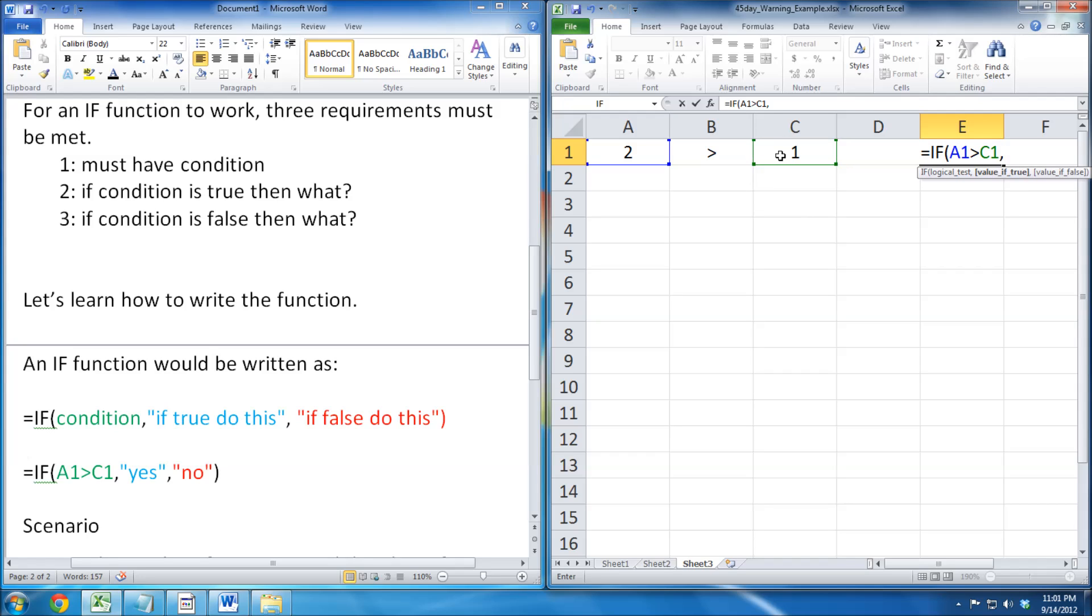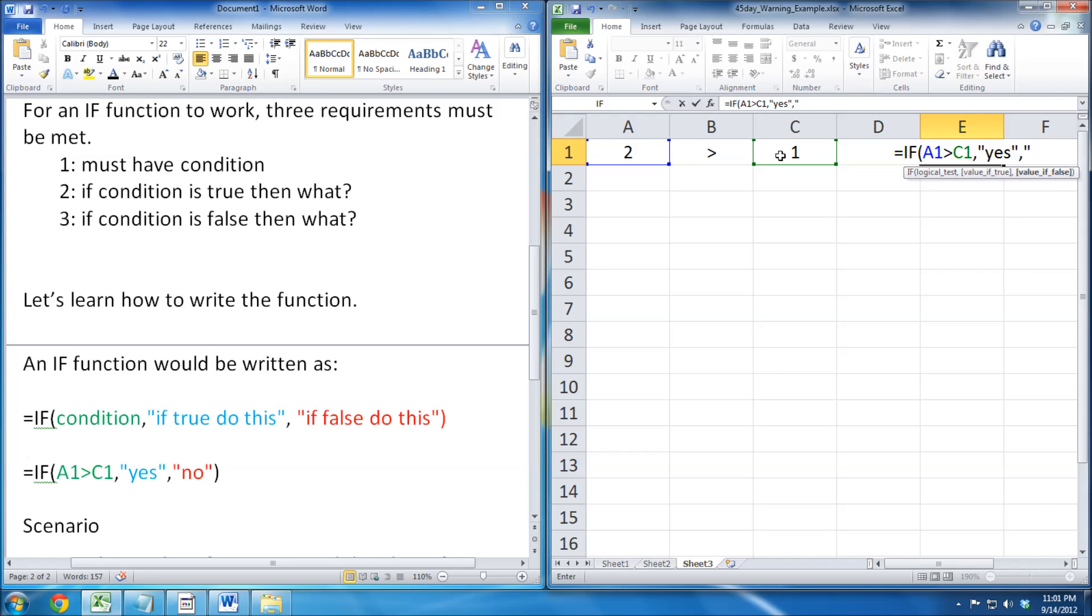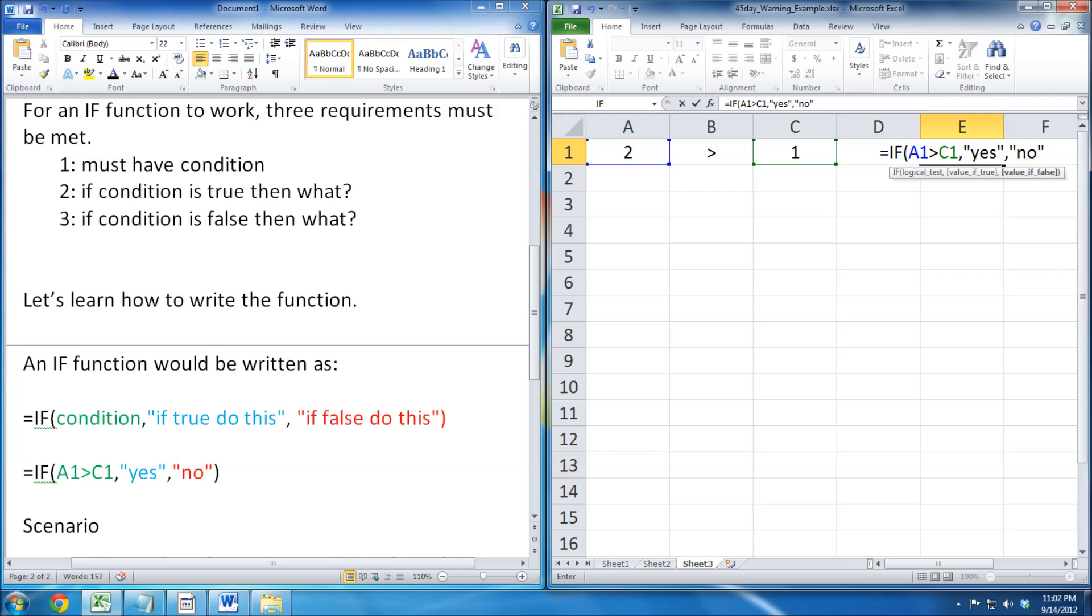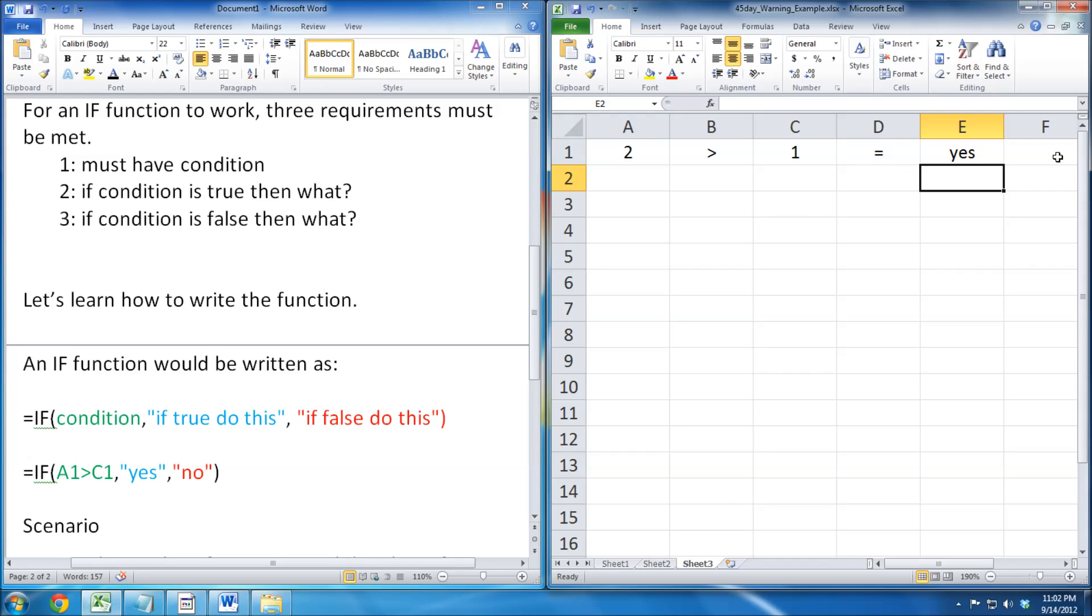Now we put a comma and we write down our true statement. If it's true, it will say yes. Now we write down our false statement. If it's false, it will say no. And we finish it off with a closing parentheses, followed by enter.